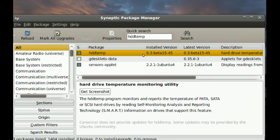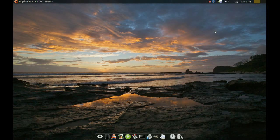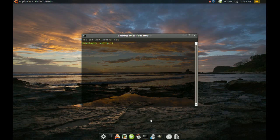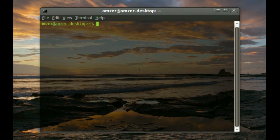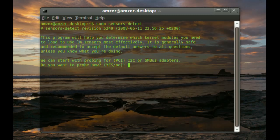After you do that, you'll have to go to your terminal. And we're going to need to detect all the sensors in this computer. To do this, you just type sudo and then sensors dash detect. And you will get a bunch of questions from this. And you will have to answer yes to every single one of these.